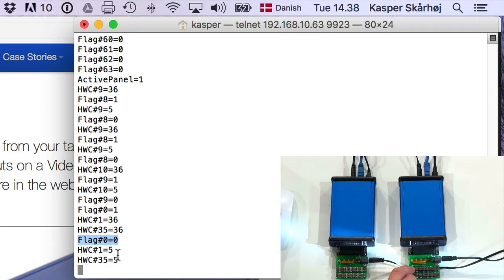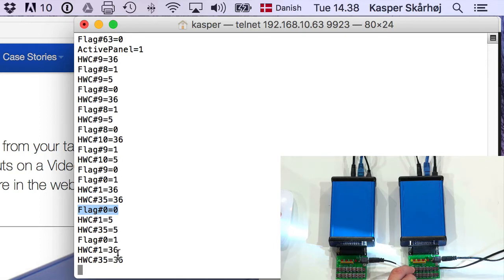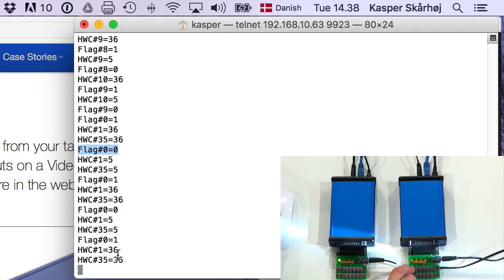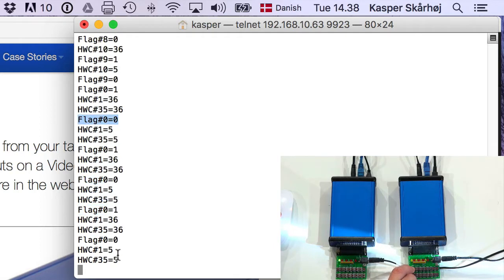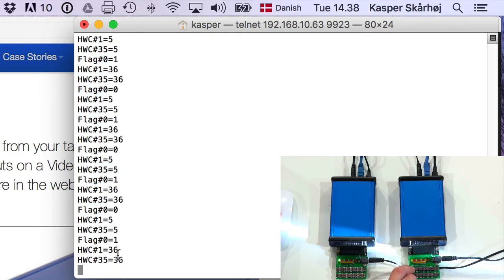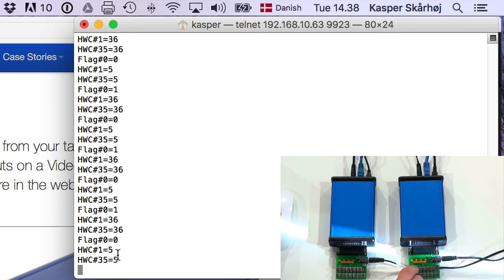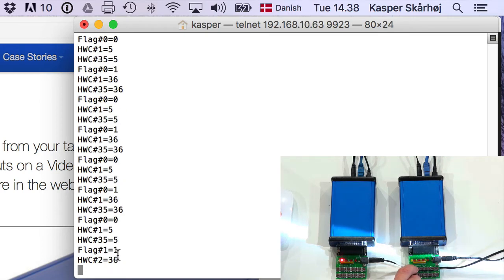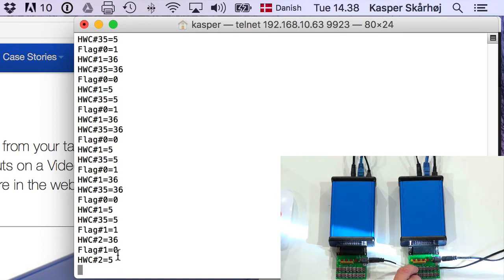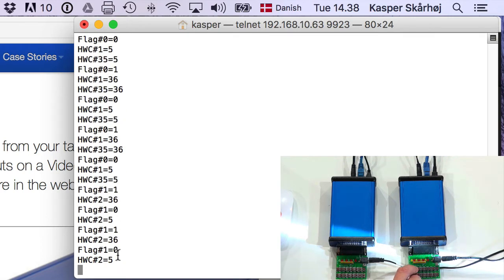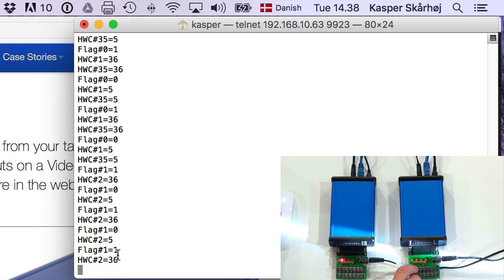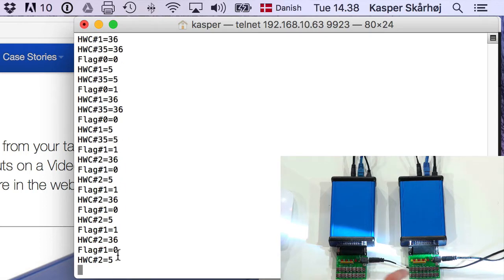You see it right here, along with some other information called HVC number one, HVC 35 equals something else. And this information you just have to disregard for now. But when I press and release, you see repeatedly how flag number zero is set to one or zero. I now go to the next button and do the same thing. And you see it's changing this.